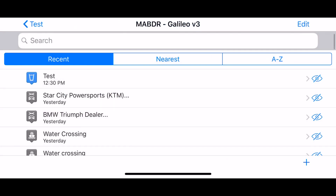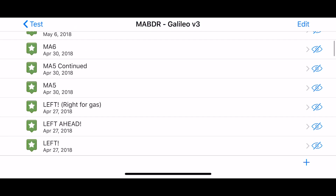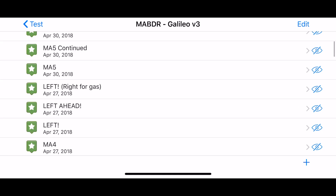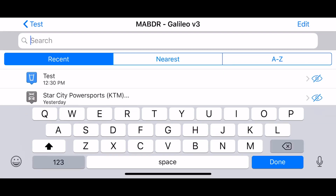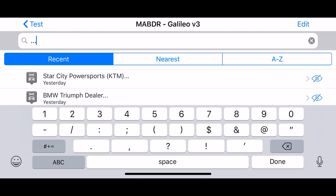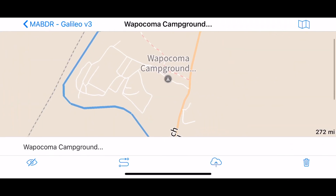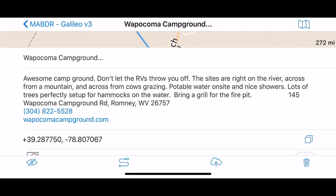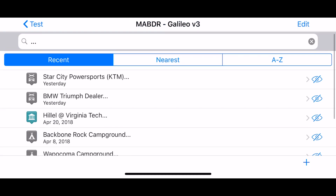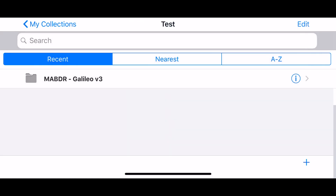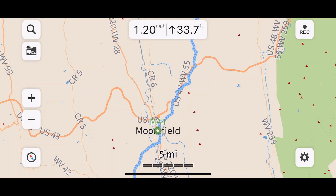The BMW/Triumph dealer in Roanoke was really helpful, and I put notes in there too. I added notes about the campsites we visited. You can search for 'dot dot dot' to find everything with notes. I put information so that when I share this file with others, they'll know which campsites were great — the dot-dot-dot system is pretty cool.